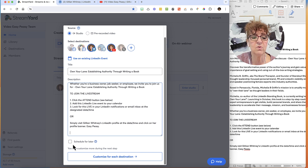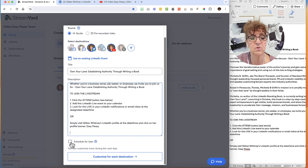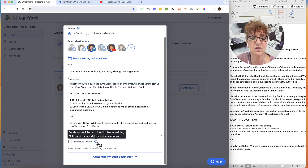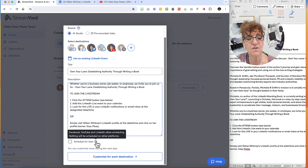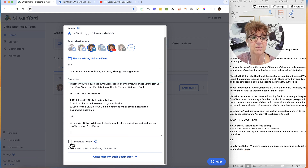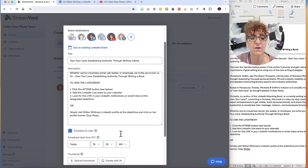I want to schedule this for later because I want this to go out on Tuesday. Anytime you're not sure what something is, you can just cursor over the question mark and it will tell you what you can schedule and what you're allowed to do. So I'm going to go ahead and click 'Schedule for later.'